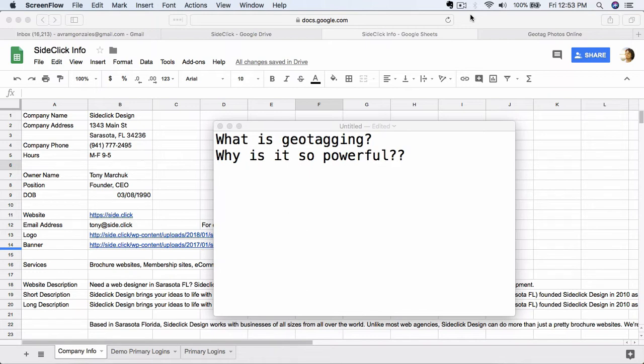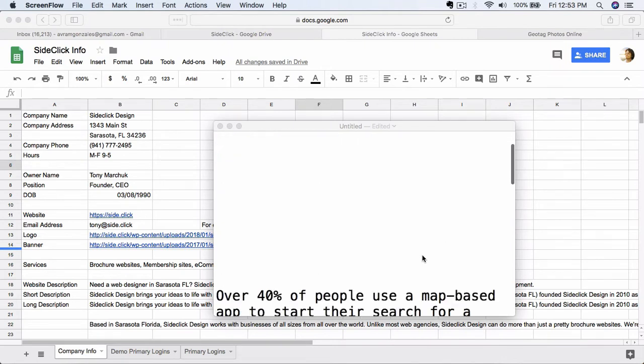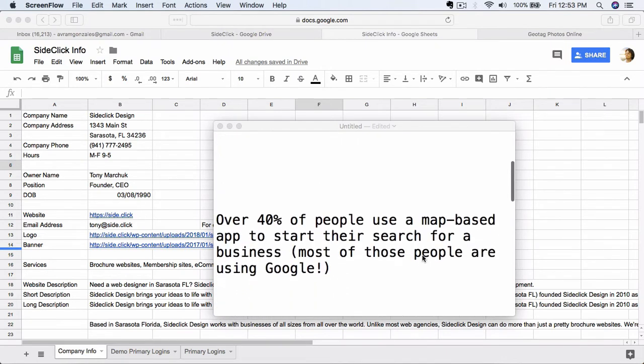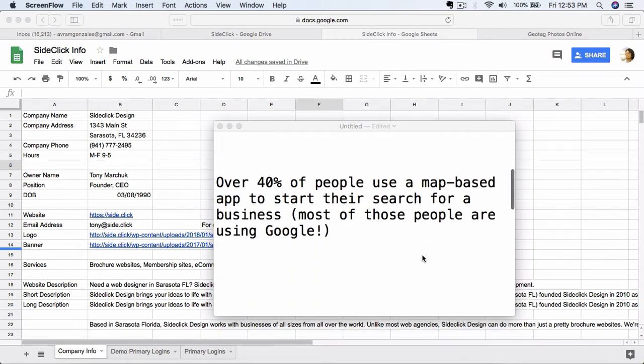it is a huge signal to Google and the other search engines that your business is the real deal and that it is, in fact, where you say it is and that people should come visit. So this will lead to a substantial increase in the number of people actually finding you through Google My Business, and we do this for all of our clients, and you should do it for you too.